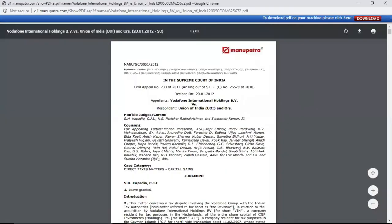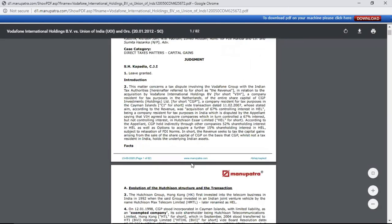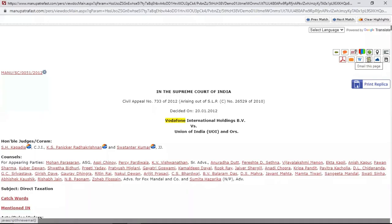The Manupatra branding will be there on the PDF — we have been in the market for 20 years, a very recognized brand. The name of the subscriber will also be at the bottom. For the next feature, if you want to send this document as an email to a friend or colleague, you can use this option.